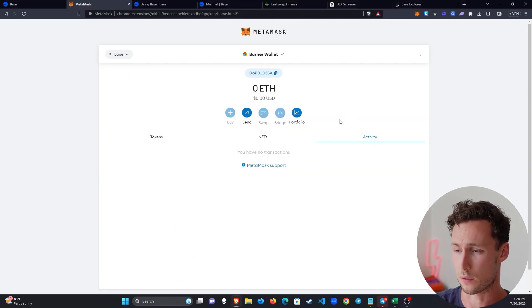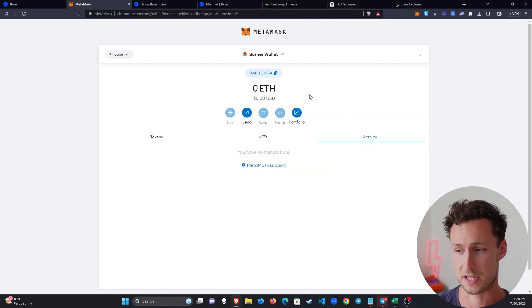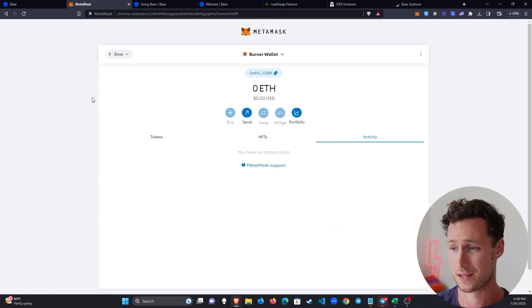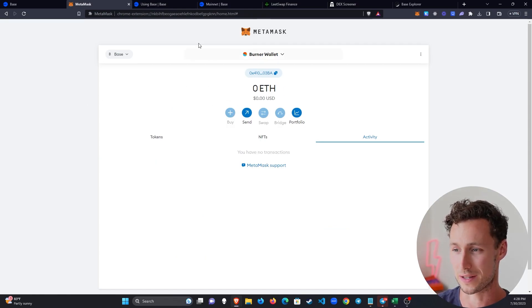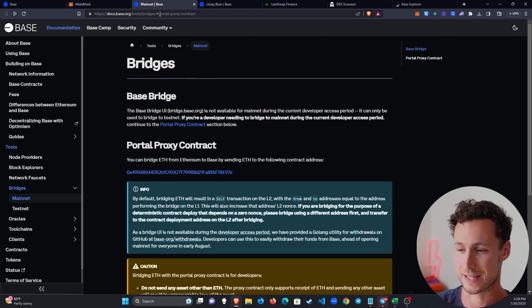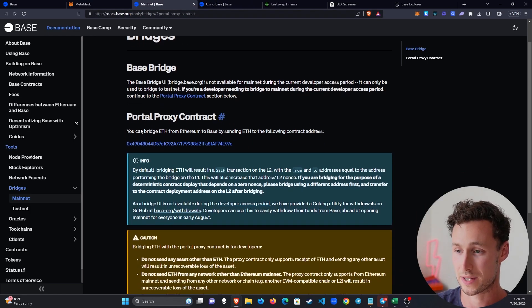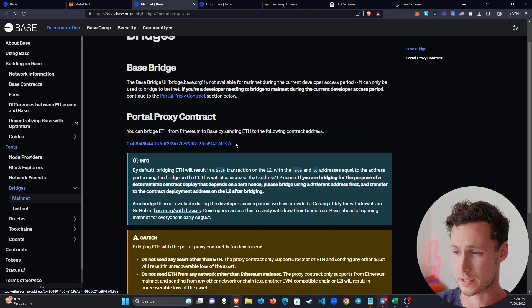And if you go over and look at the wallet now, you'll notice an obvious problem. And that is that there is currently no ETH at all in this wallet. So we have to bridge some over. And again, Coinbase's base documents have a bridge that you can use here.